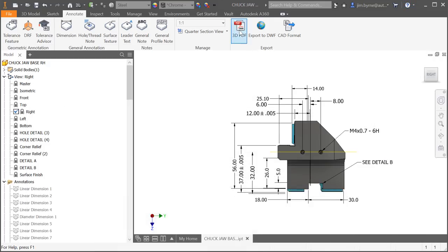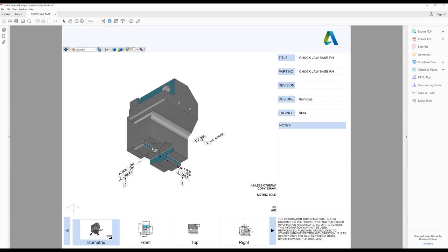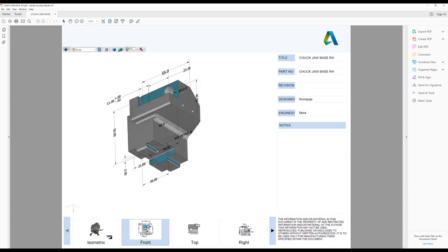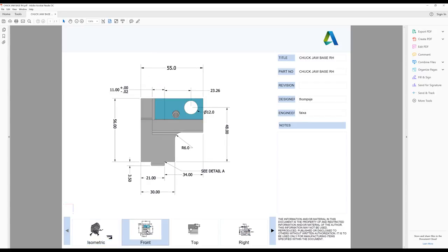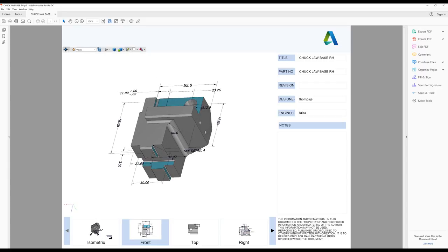The 3D PDF export has been enhanced, providing better visual tools. Now when selecting a dimension or callout, the reference geometry will highlight, making it easier to identify the dimension in any orientation.